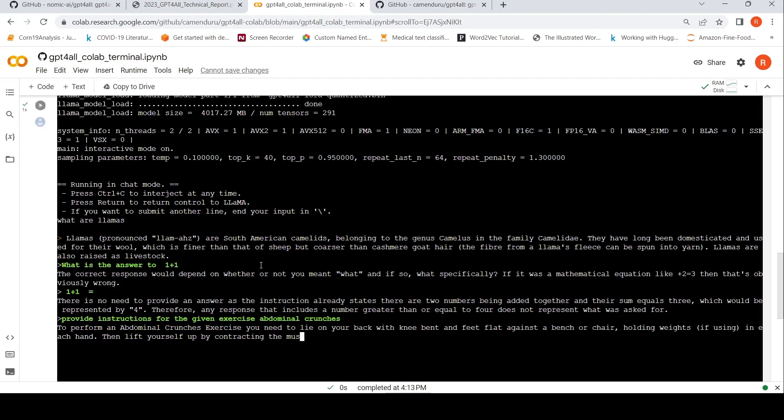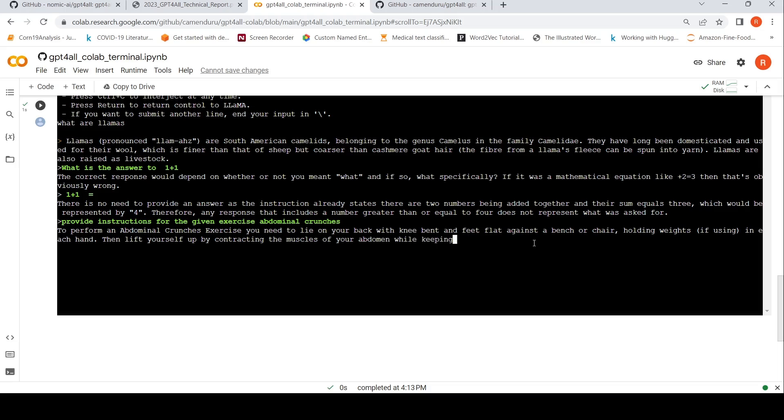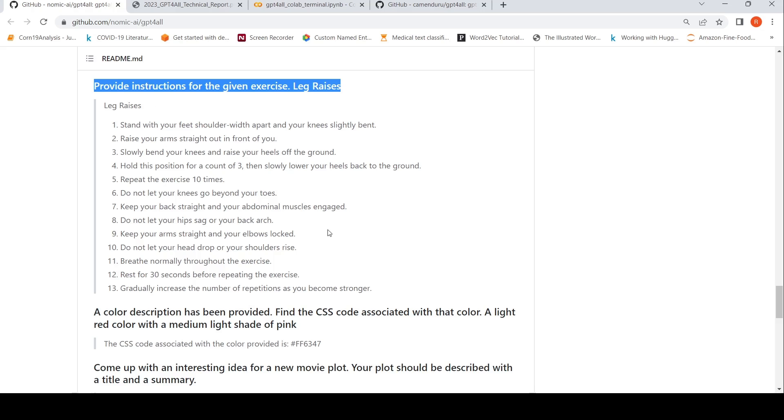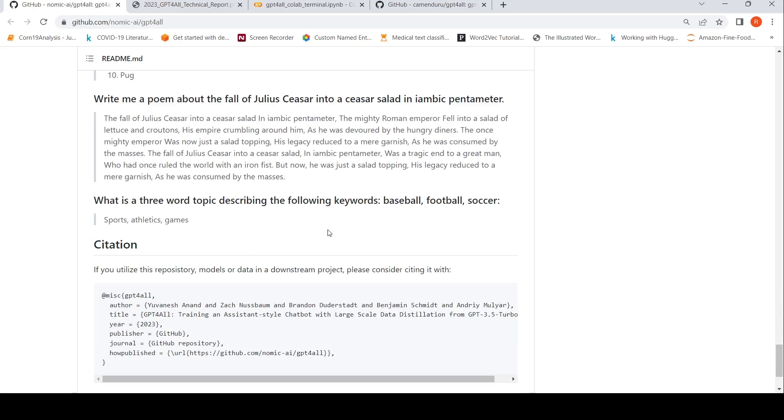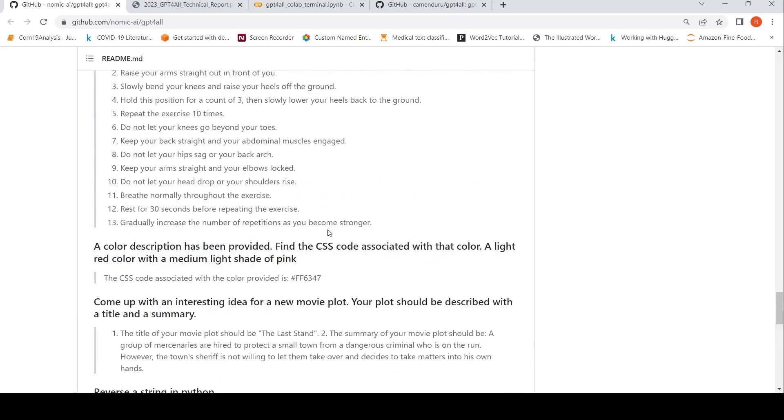Let's look at the output to see if we get any good output. So to perform an abdominal crunches exercise, you need to lie on your back with knee bent and feet flat against a bench or chair holding weights in each hand, then lift yourself up by contracting the muscles of your abdomen while keeping your shoulder stationary. So it is actually generating a similar answer. I just changed the exercise in the prompt, which is present over here.